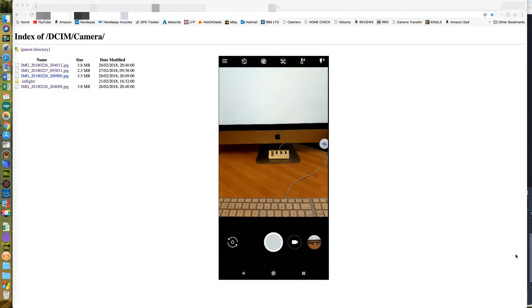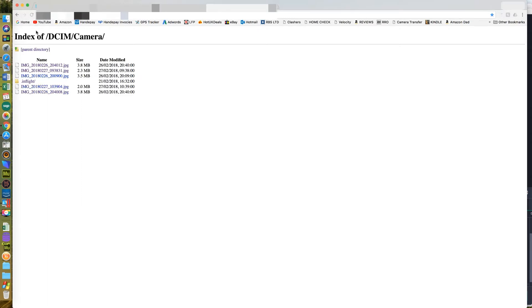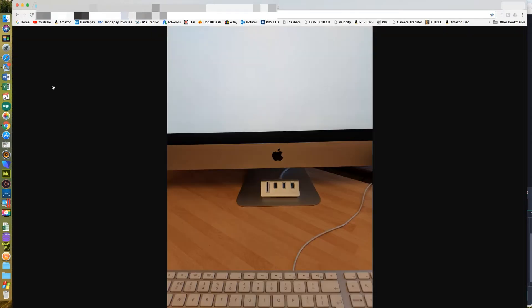I want to transfer the photo I've just taken, so I'm connected to the computer. All I need to do is just refresh that page and the latest picture should be there — it's as simple as that.